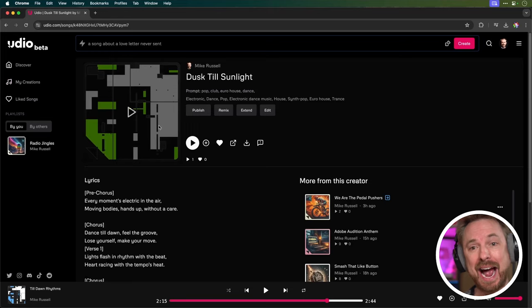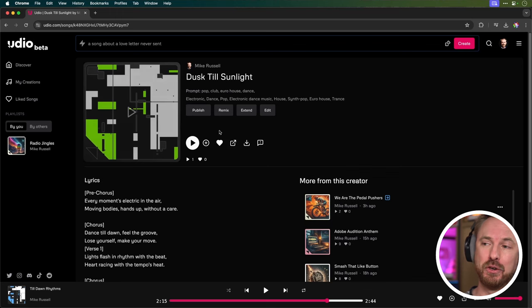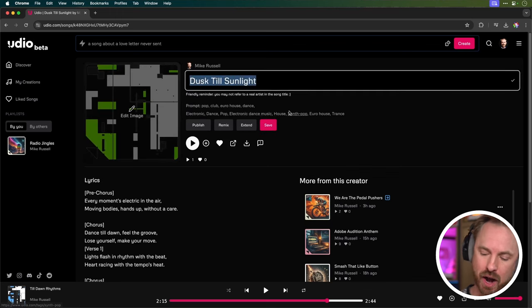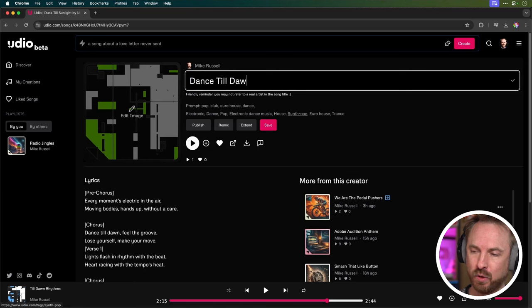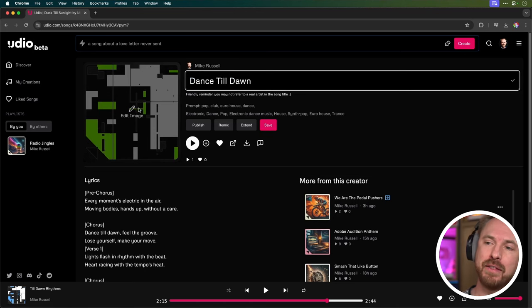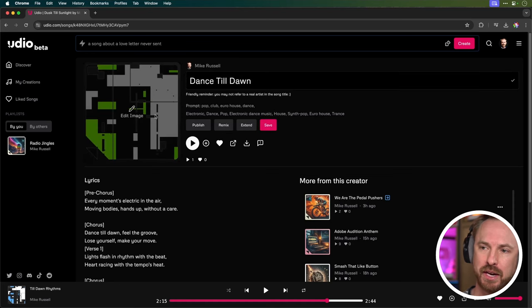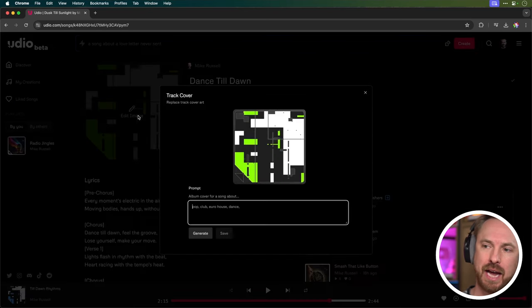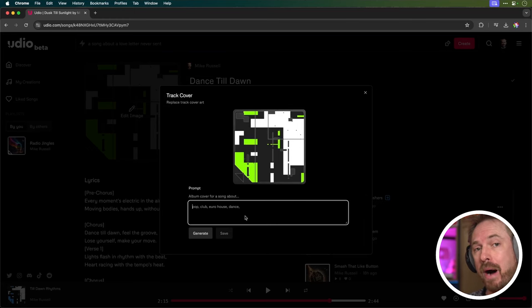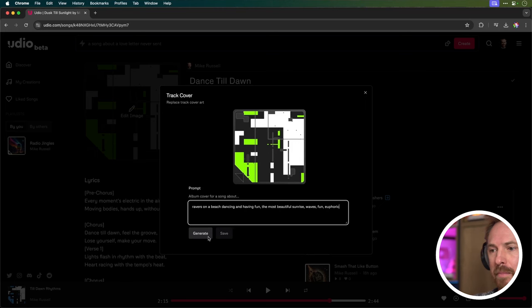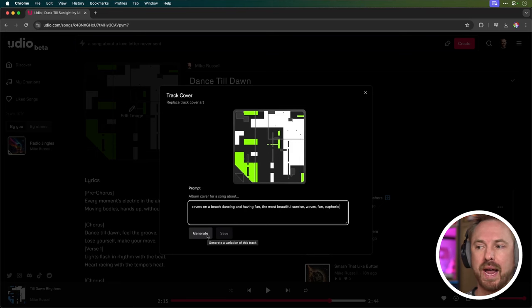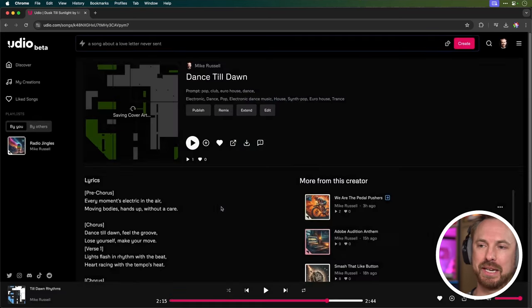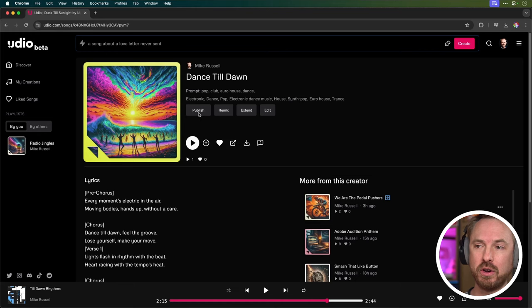Fantastic! So once we've got that full song that we're happy with, we can then go ahead and publish it for the world to hear. Here's how you do that. First click edit and then we'll change the name of the song. I think an appropriate name would be dance till dawn as that is the chorus in the song. And then you get the chance to edit the image. So I'm going to tick to save that wonderful title. Then I'll go to edit image and this is just like an image AI. You just prompt it with the kind of image you want as your album artwork for the song. So I've just put it as the prompt, ravers on a beach, dancing and having fun, the most beautiful sunrise, waves, fun, euphoric. And here we have it with a couple of alternative options, but I quite like the top option. So I'm going to save that as my cover art.